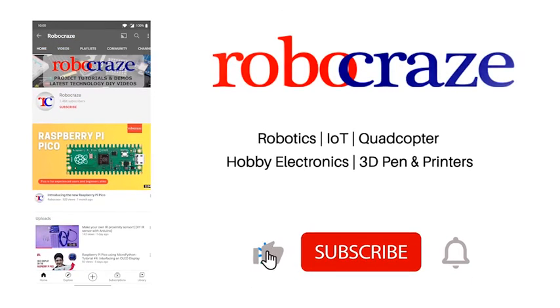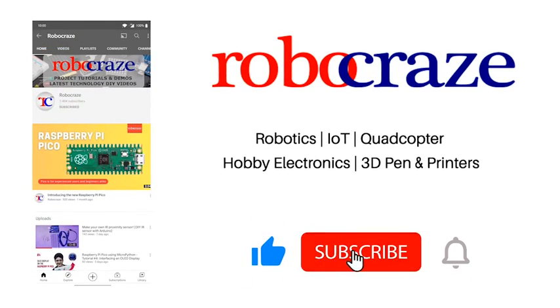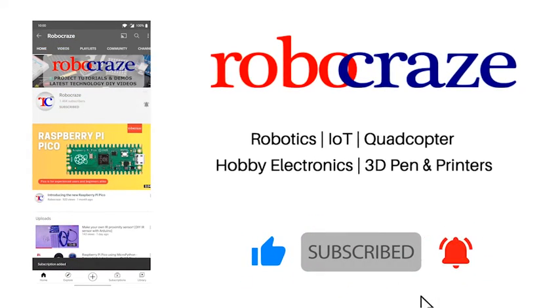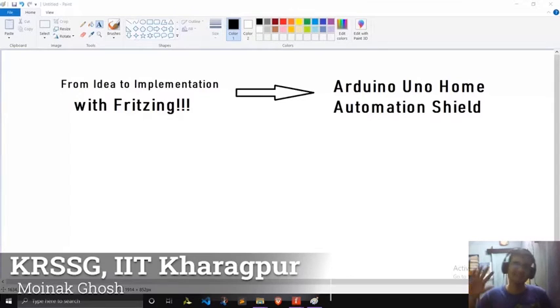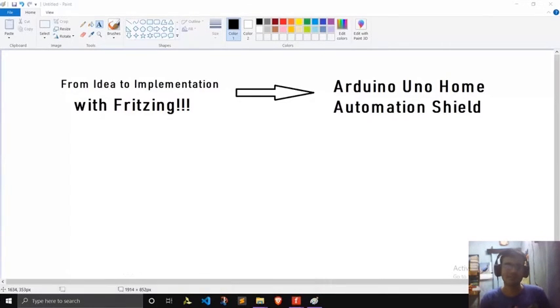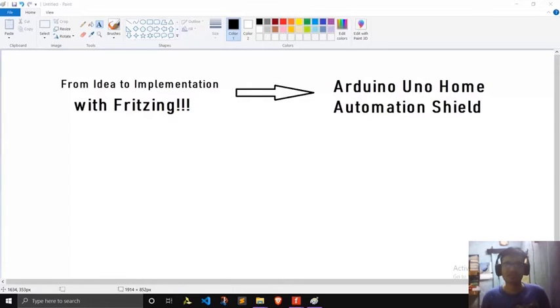Do not miss any of our cool videos. Subscribe to our channel for the latest updates and click on the bell icon now. Hey guys, this is Morinak from KRSG IT Kharagpur, and today I am going to present to you another great software that I just discovered that will help beginners just like you to get started with the world of electronics very easily. So let's get started.